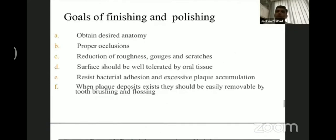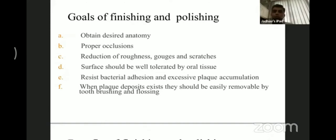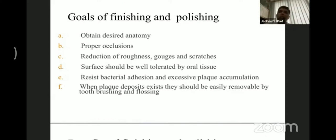The goals of finishing and polishing are: to obtain a desired anatomy, to obtain proper occlusion, to reduce roughness, scratches, and gauges on the set surface of the restoration. The surfaces should be well tolerated by the oral tissues. Finishing and polishing also help resist bacterial adhesion and excessive plaque accumulation, and any plaque that does deposit should be easily removed by tooth brushing and flossing. The restoration should have proper form, function, and contour so that minimal plaque adheres to it.